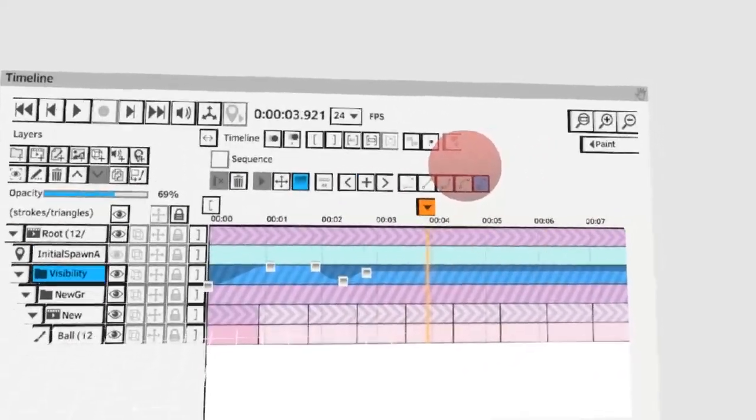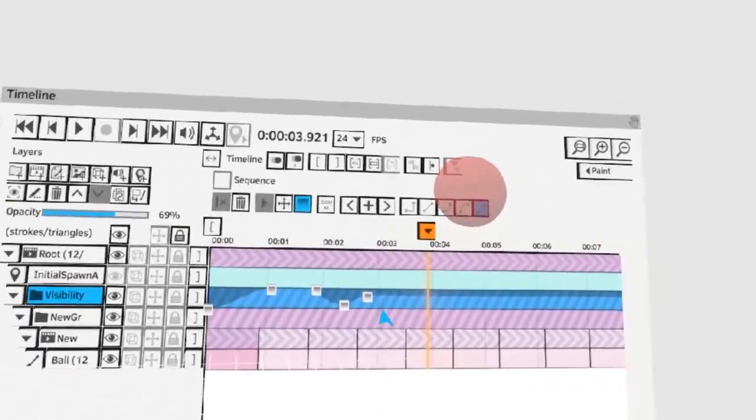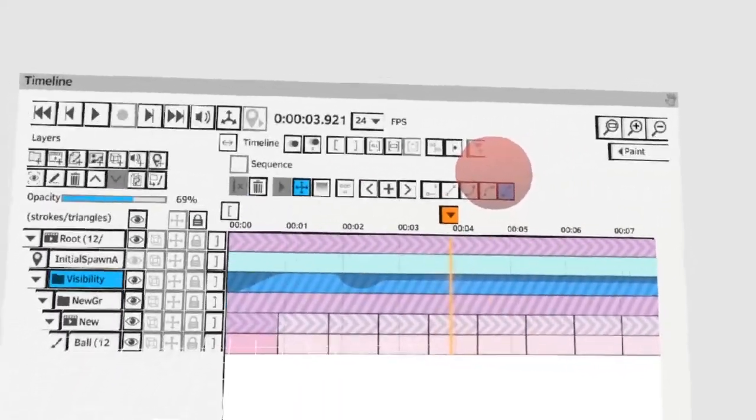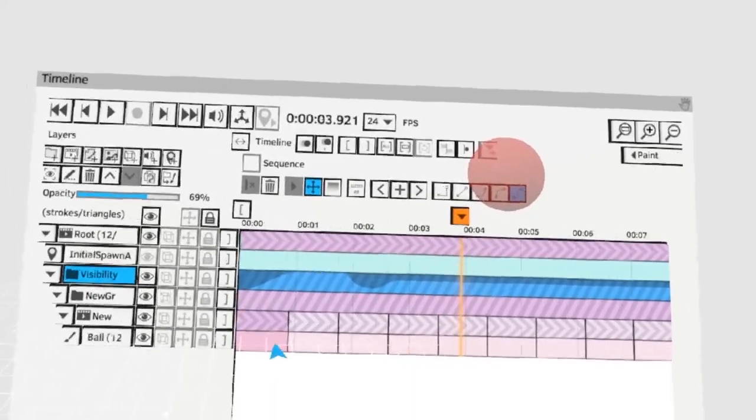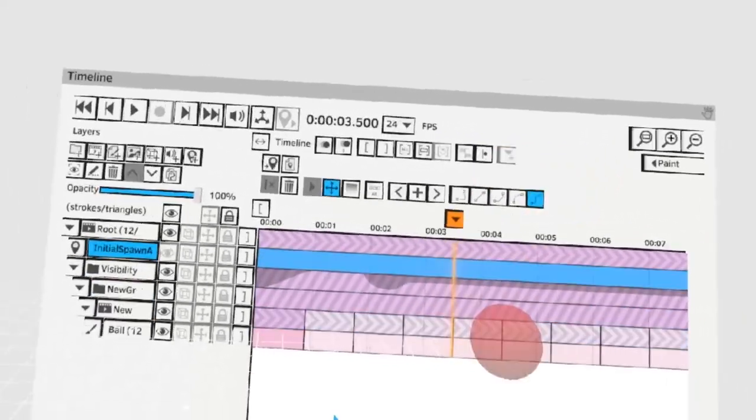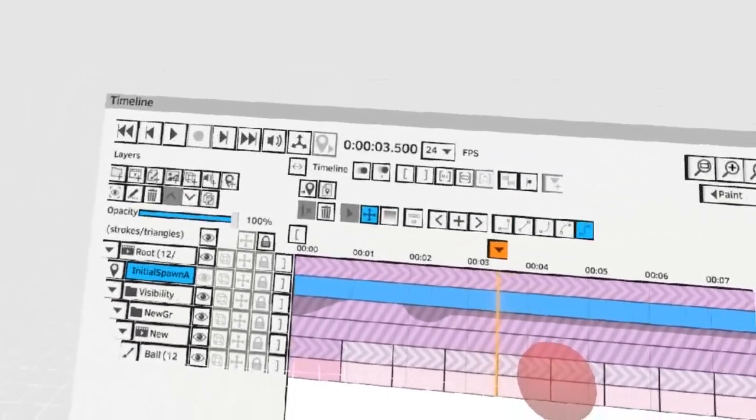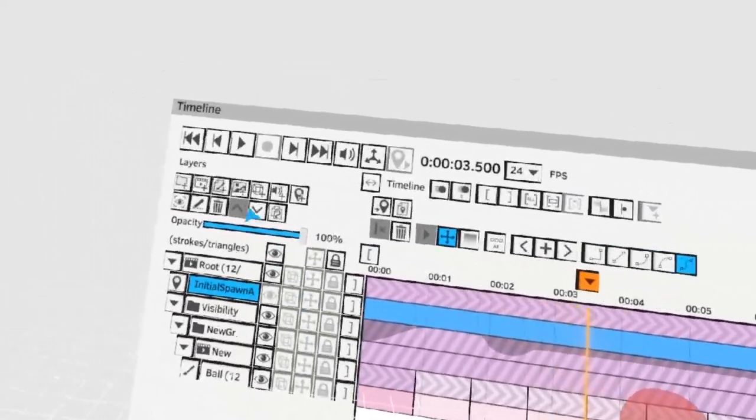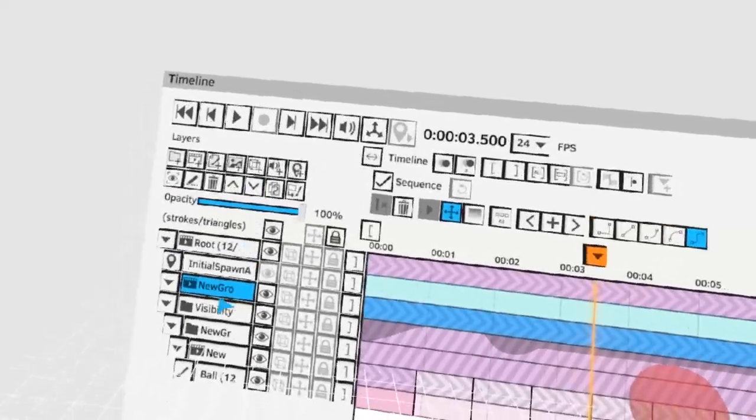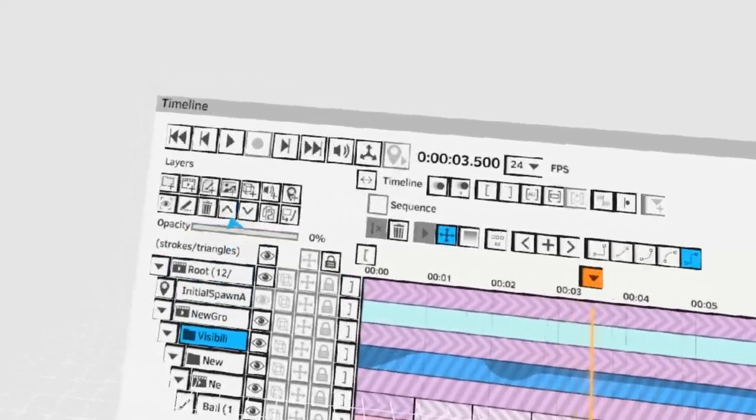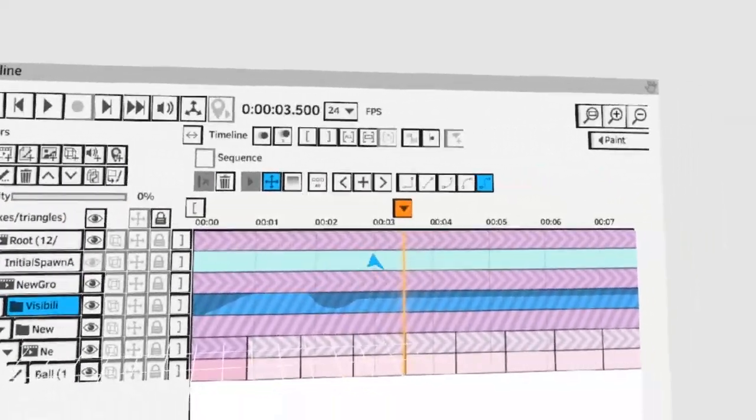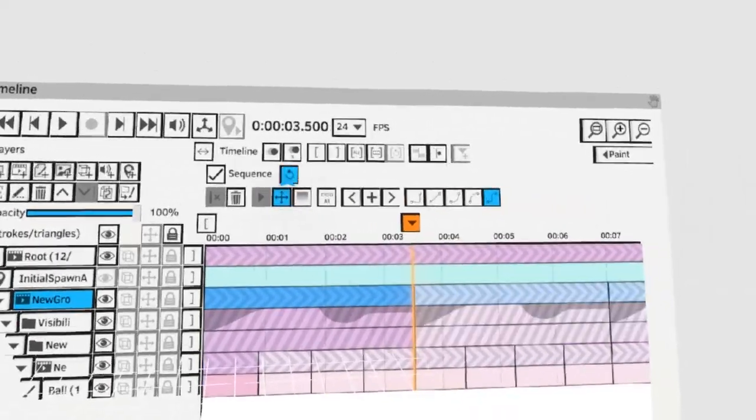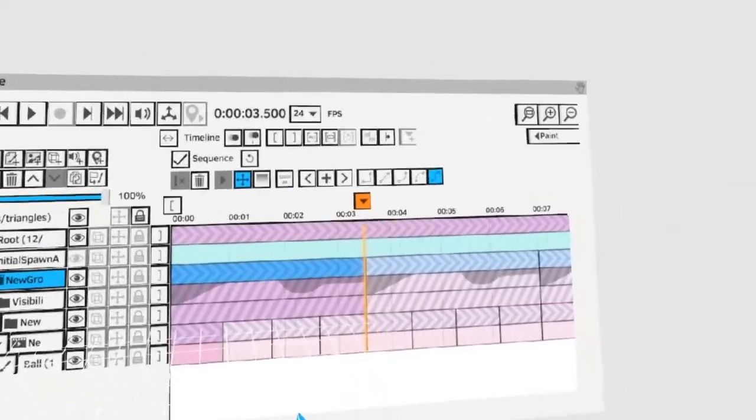To show your transform keys again just switch back to the transform key mode here. And now with the power of another sequence group we can loop this entire animation to play over and over. So add everything into a new sequence group and hit sequence loop.